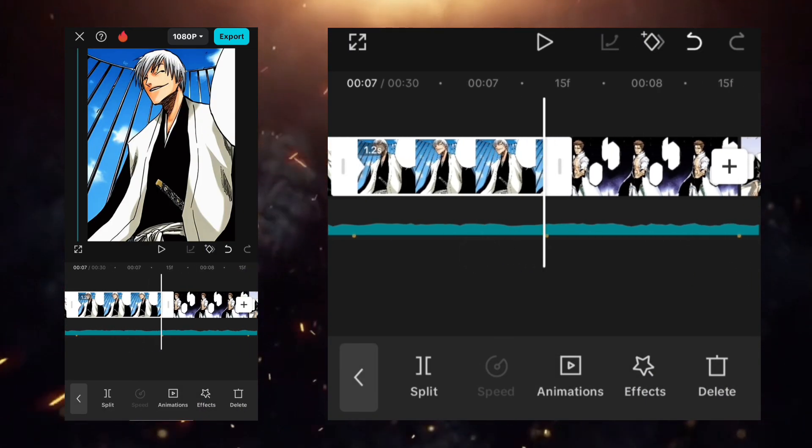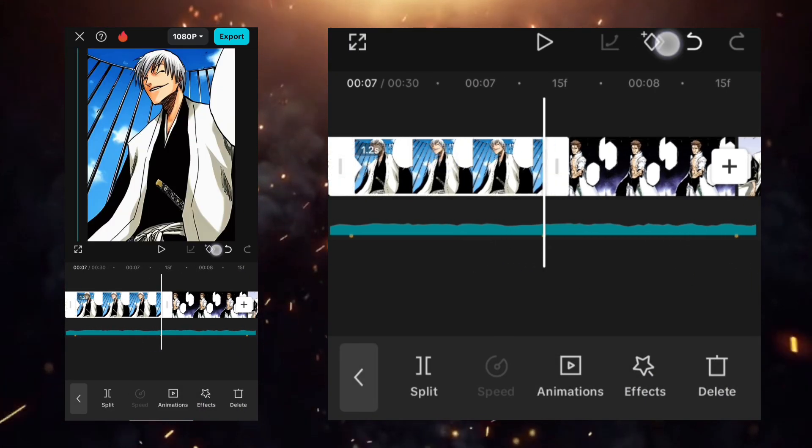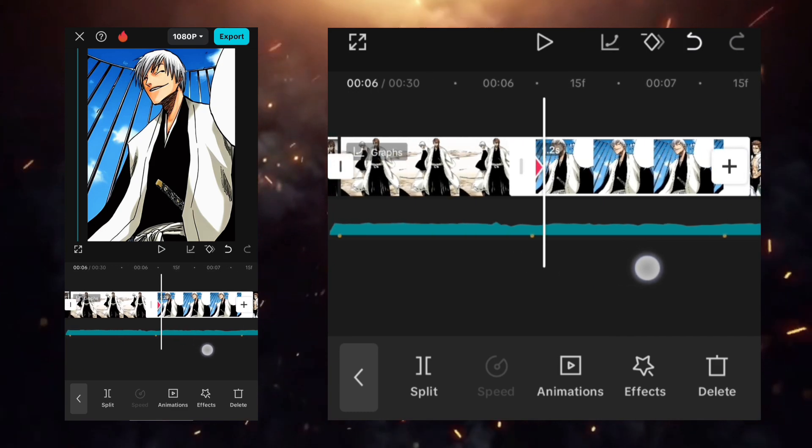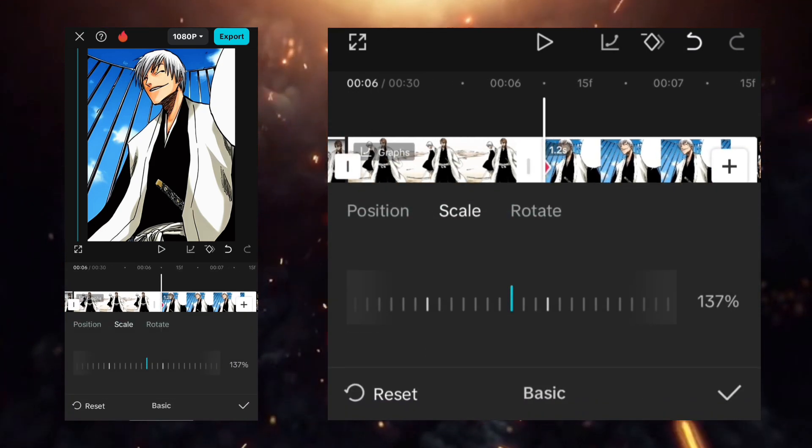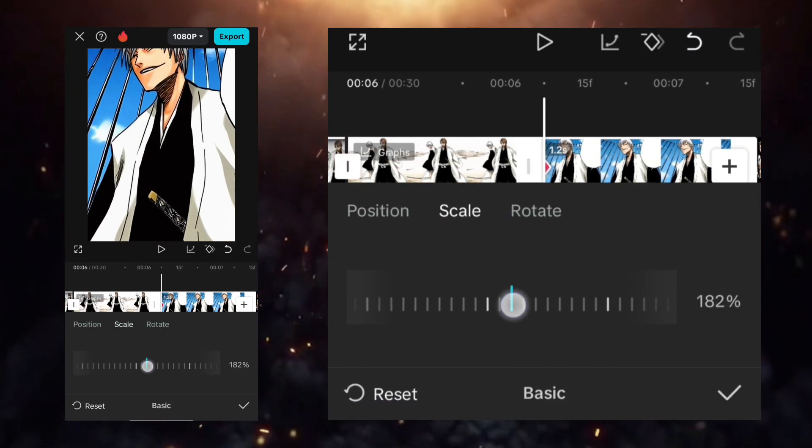At the start, add a keyframe, and at the starting keyframe scale it to 200. Use the custom graph the way I'm showing.